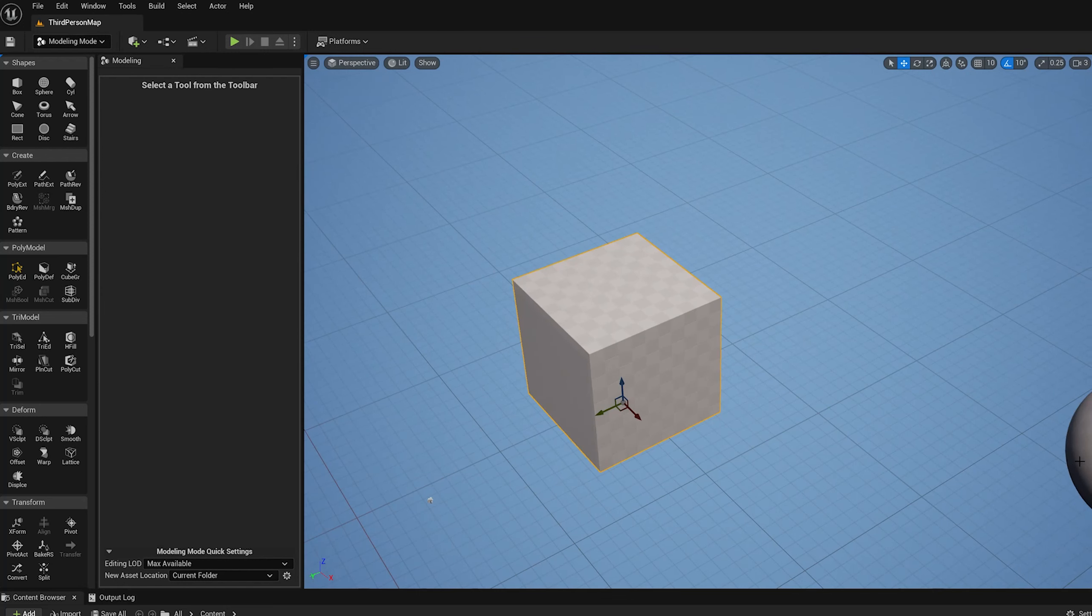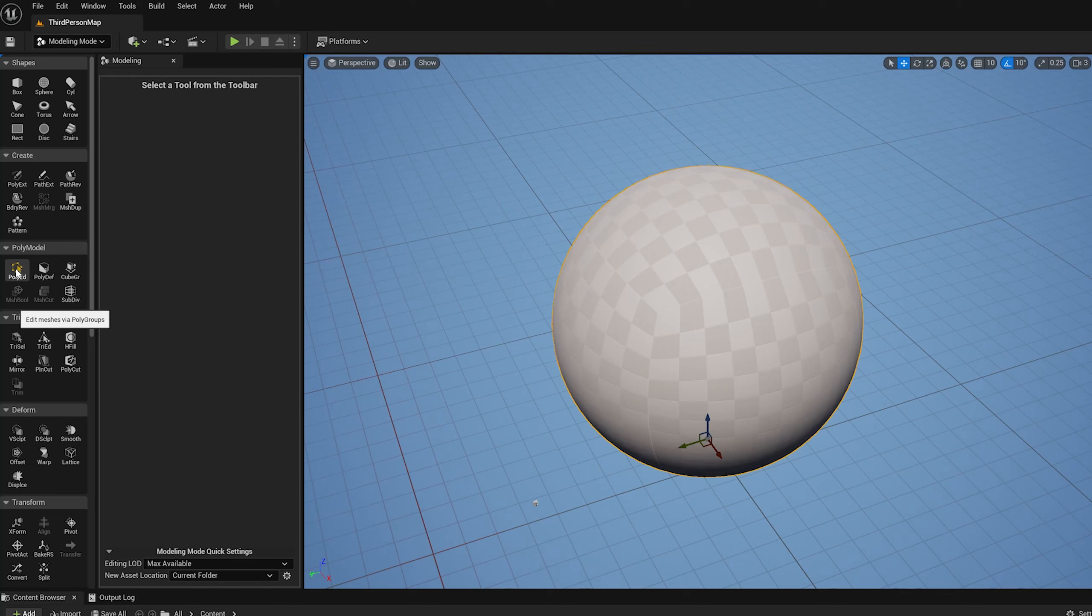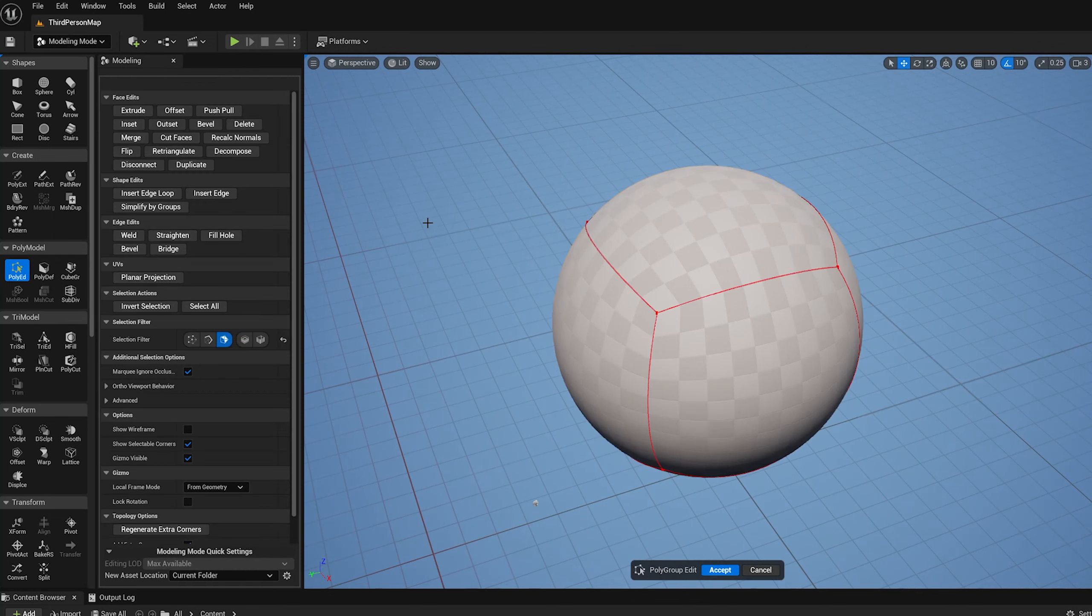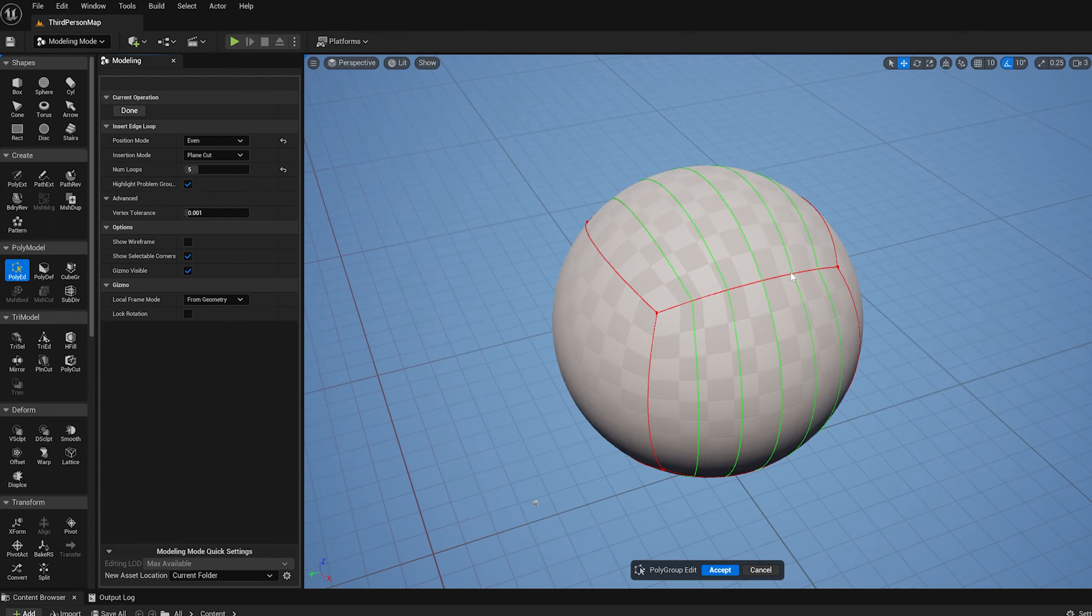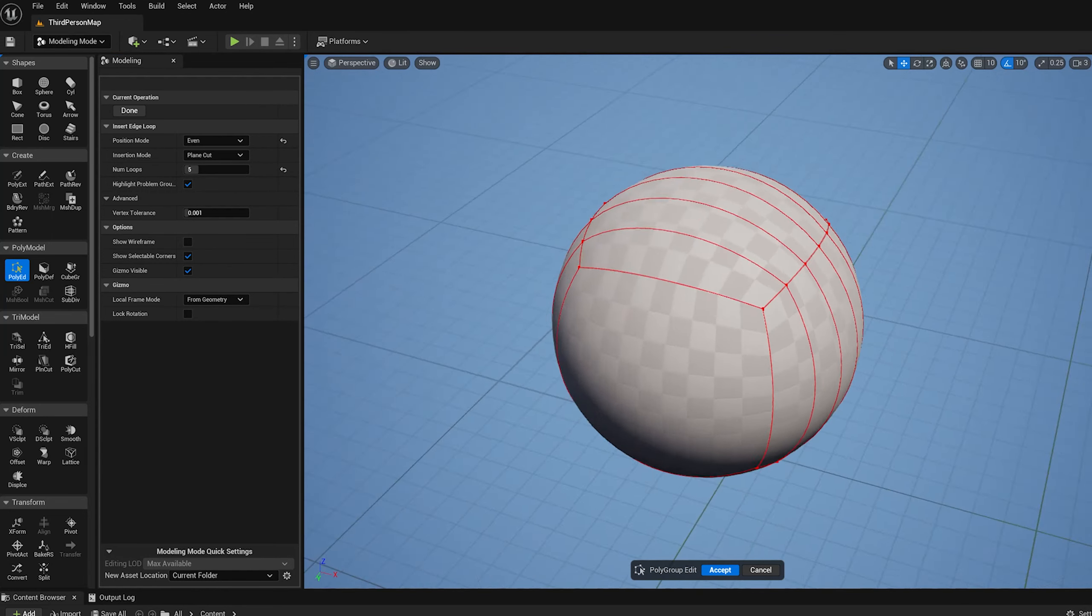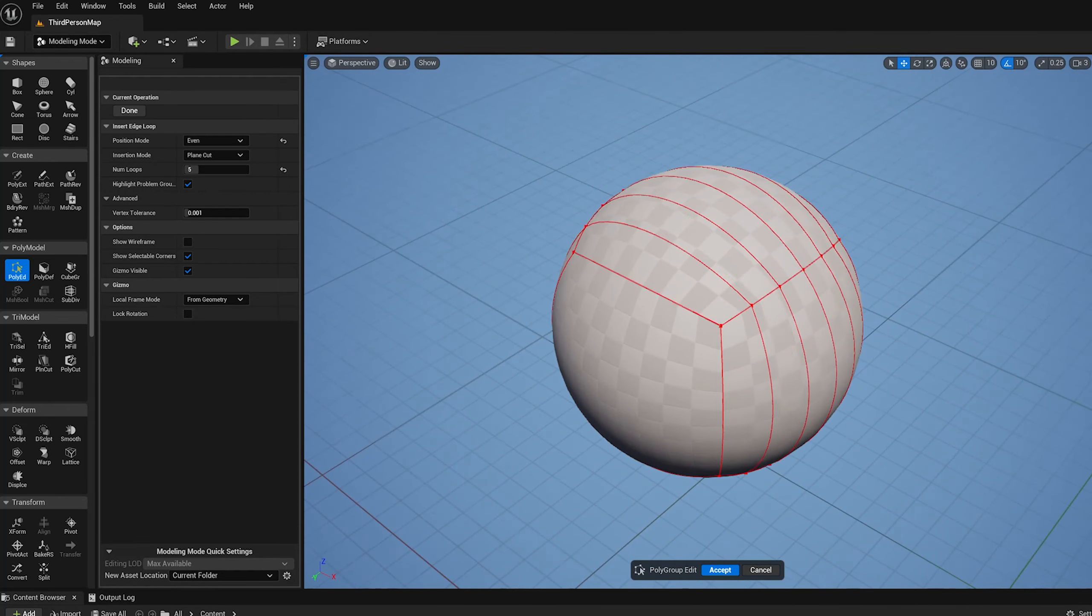Insert loops also works on curved shapes. If I go into polyed here and insert edge loop, I can do the same sort of loop cuts on the sphere here and it'll cut along curves.